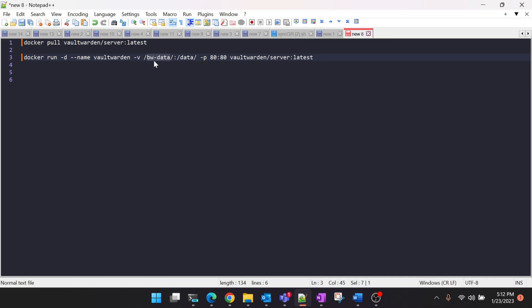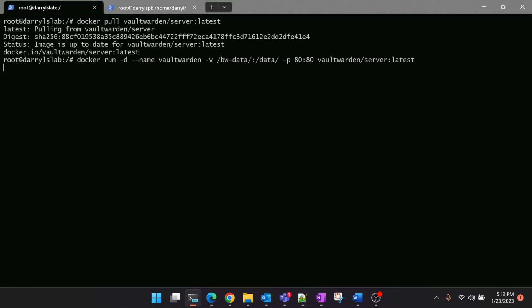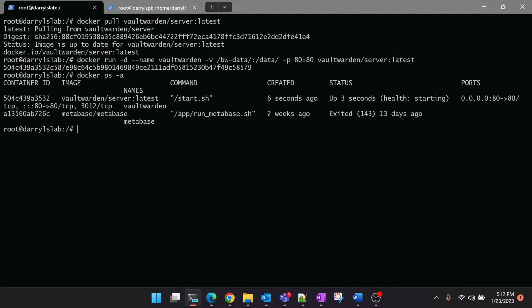The port is 80. You can also change the port if you want. Let's copy this and run it in our server. It will trigger a new container for you. We'll wait till it says healthy and then we can go and check in the browser whether the container is up and running.